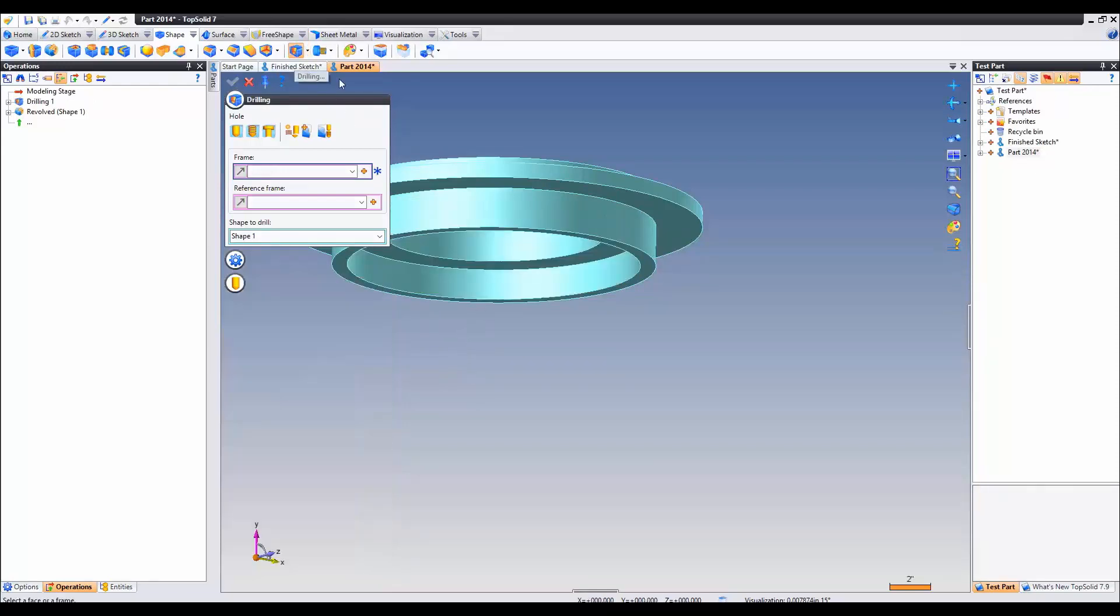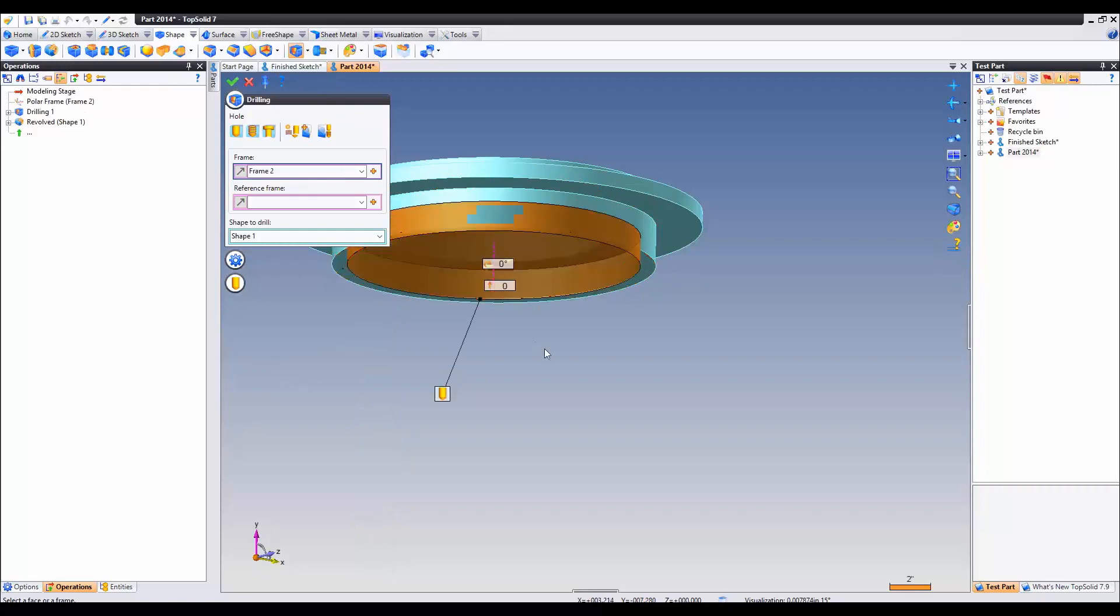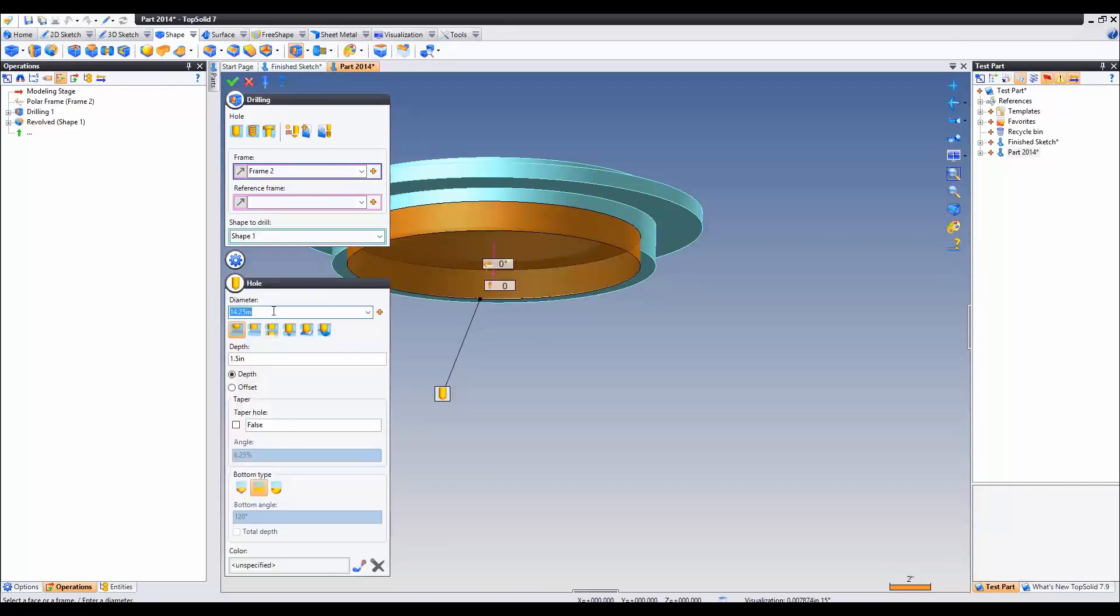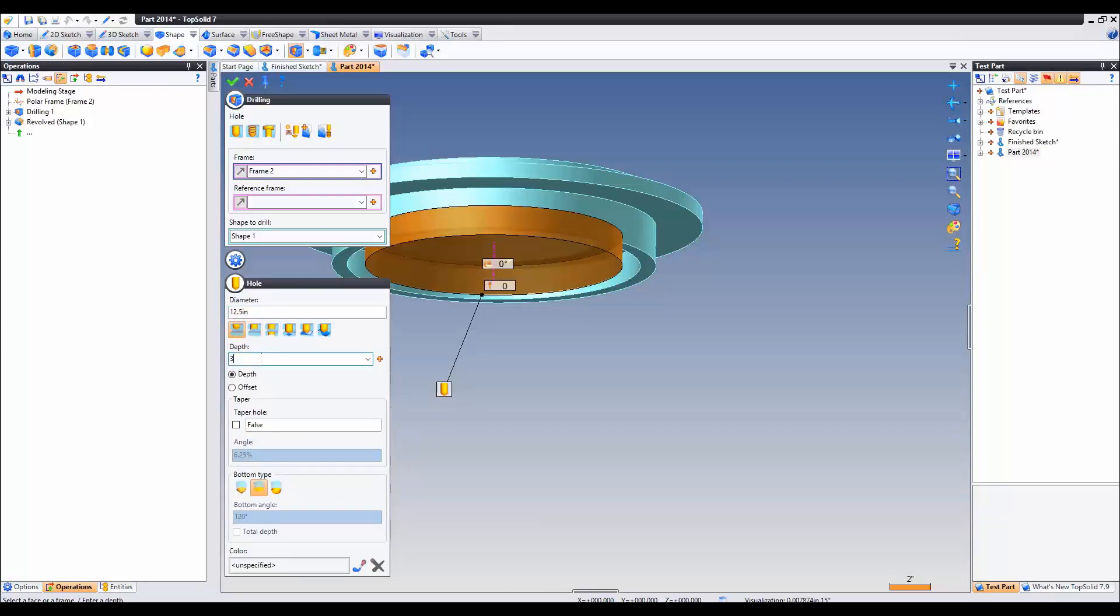Go ahead and do that again with the same spot selected. This time the diameter is going to be 12.5 with a depth of 3.